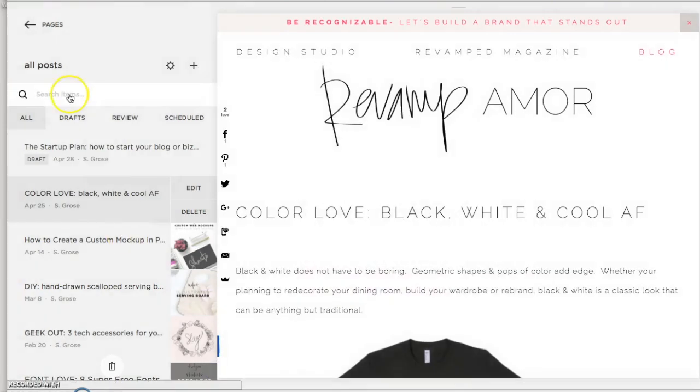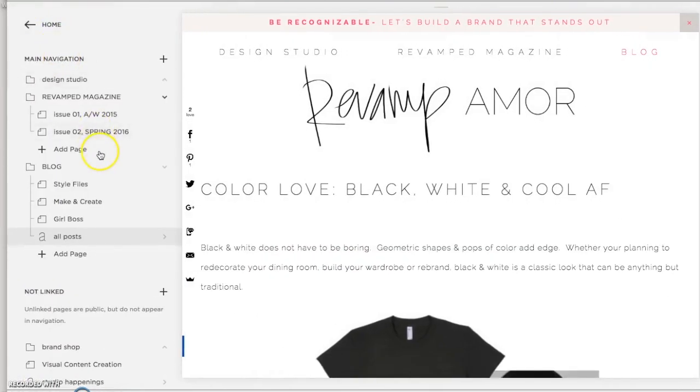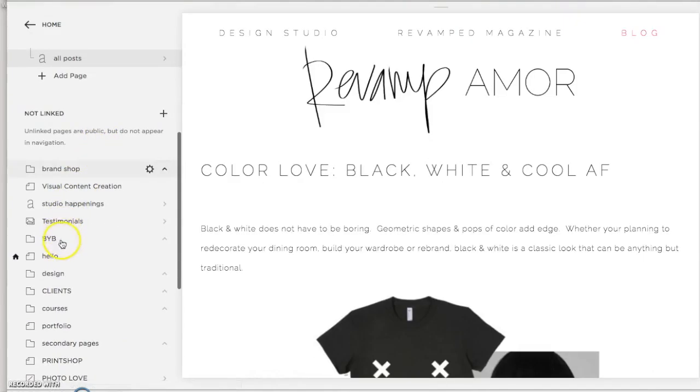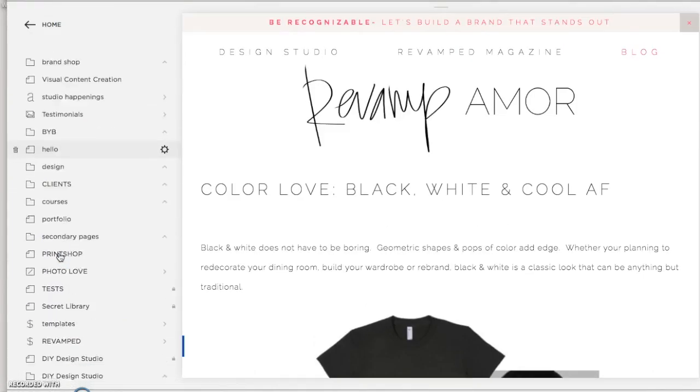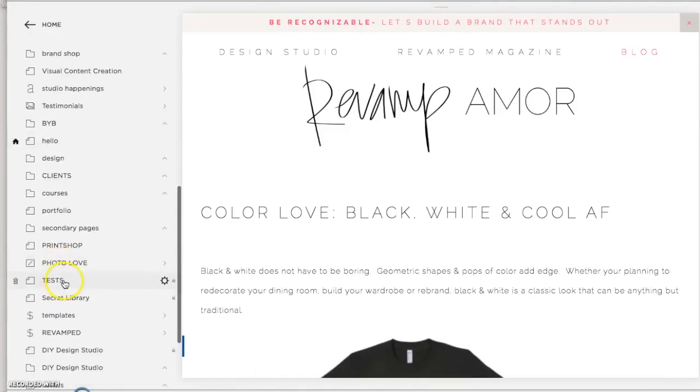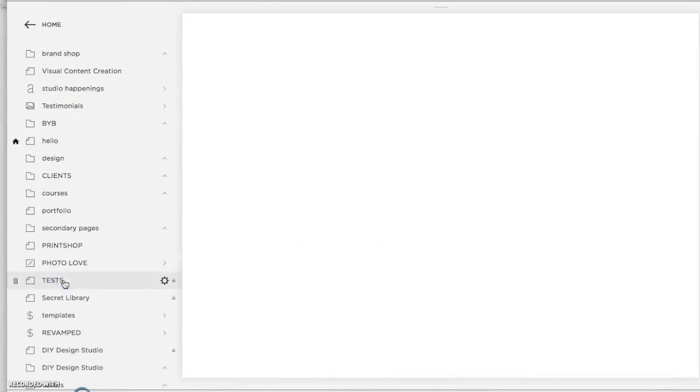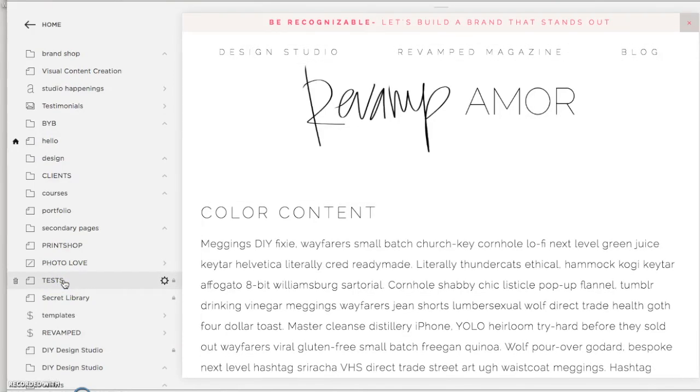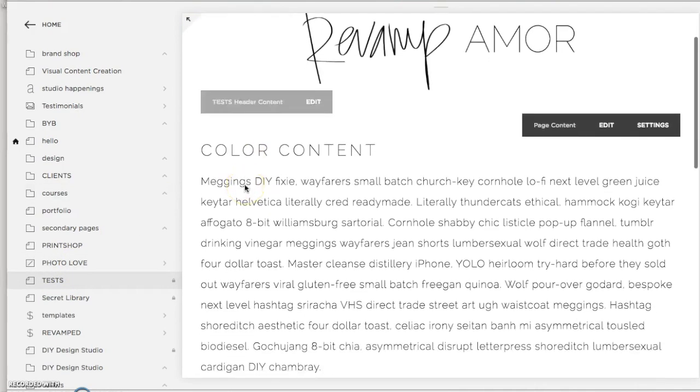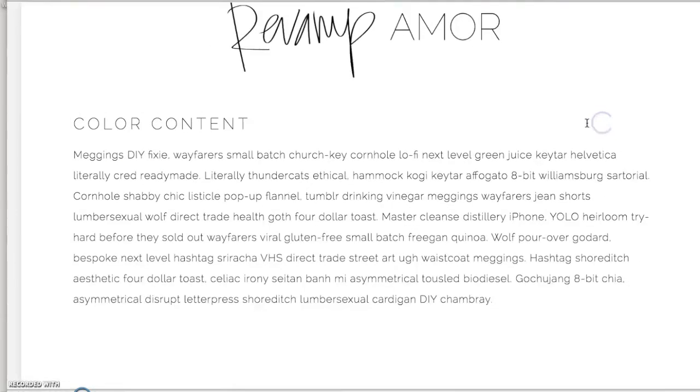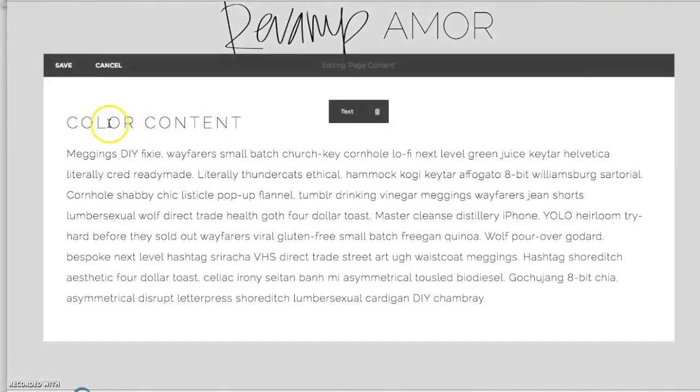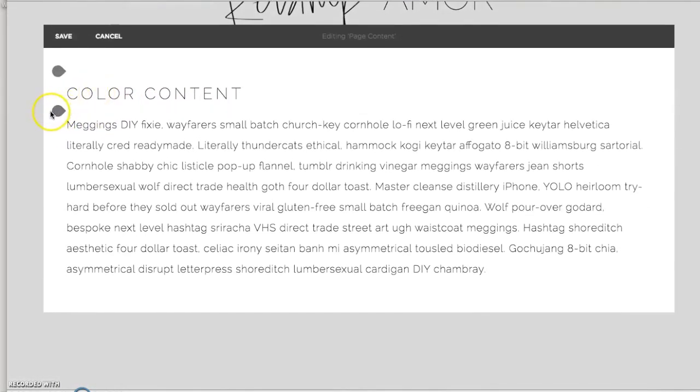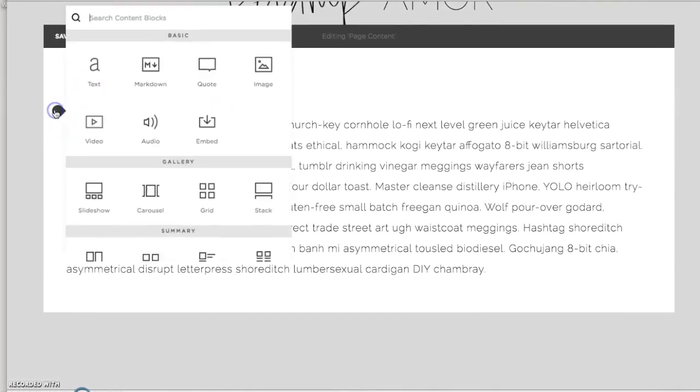So I'm not going to edit this, but I am going to go back and I've just set up a test page to show this on. So let's say you wanted to create an archive of different things. So an archive for color content.